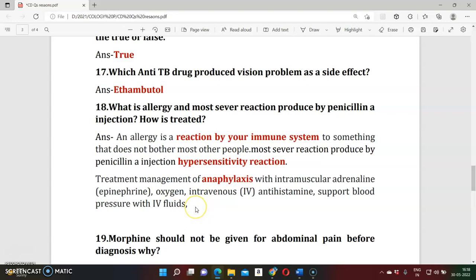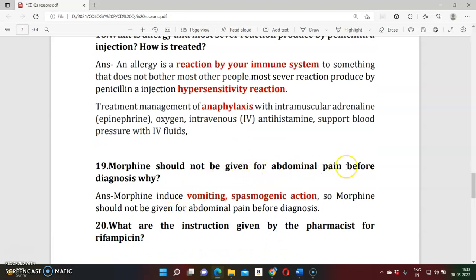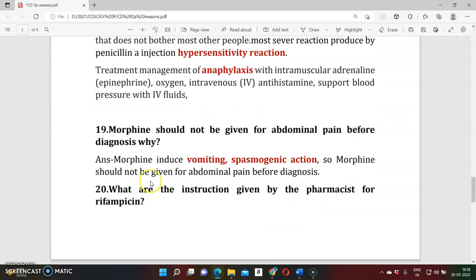Question eighteen: Why should morphine not be given to a patient with abdominal pain before diagnosis? Morphine is a narcotic analgesic with spasmogenic action — it causes constipation and contraction of the GI tract muscles. Giving morphine before a proper diagnosis of abdominal pain can mask symptoms and worsen the condition.